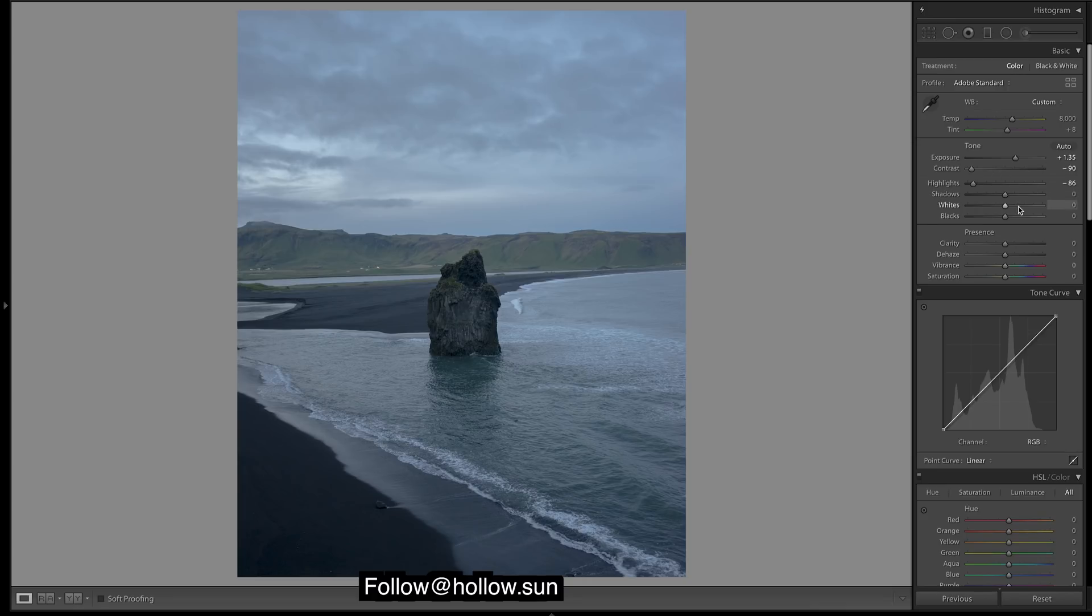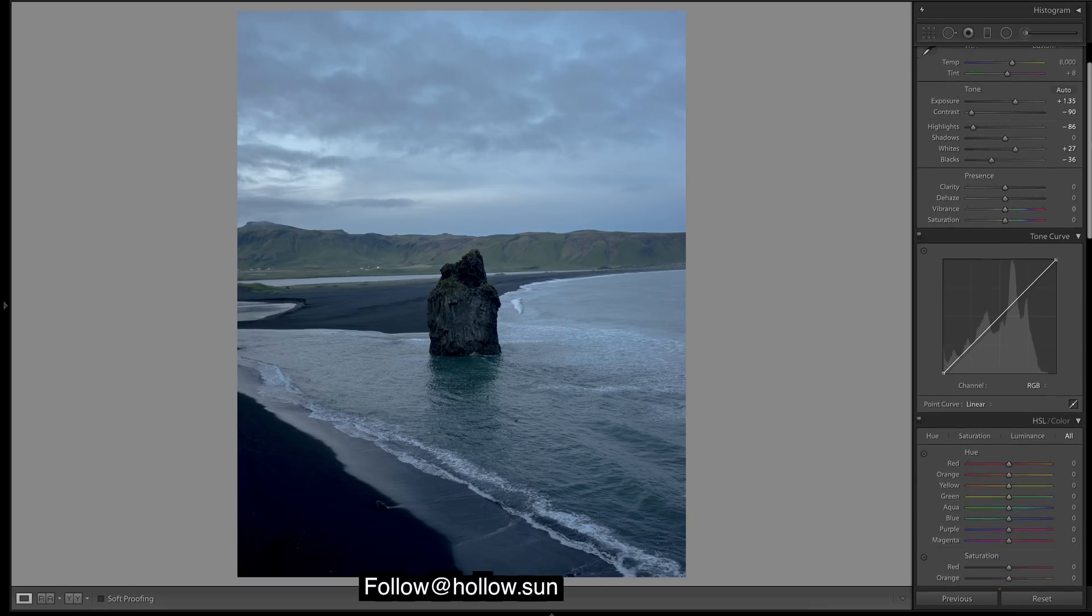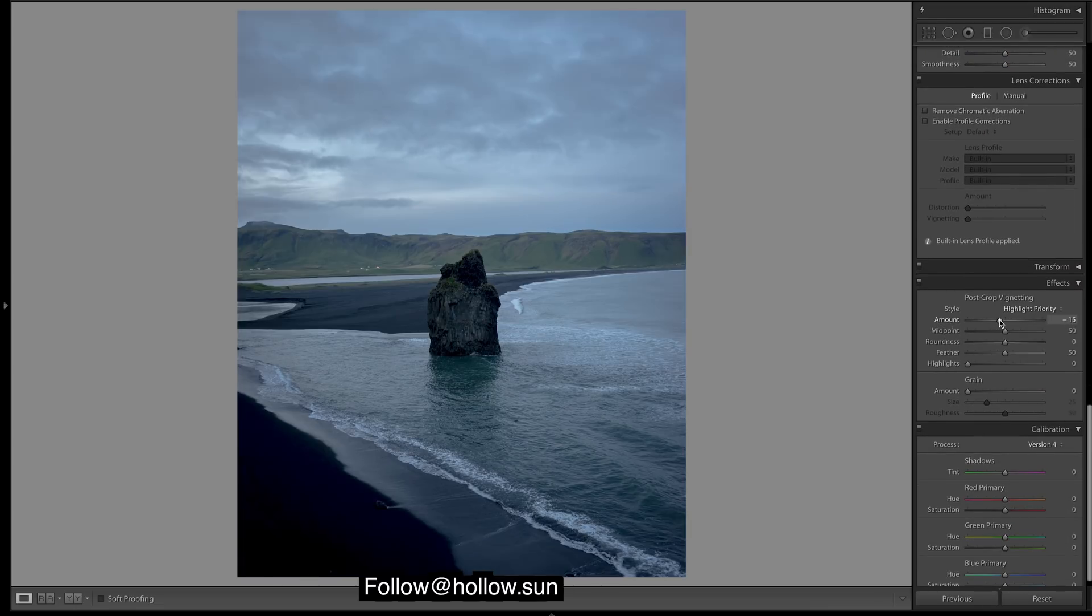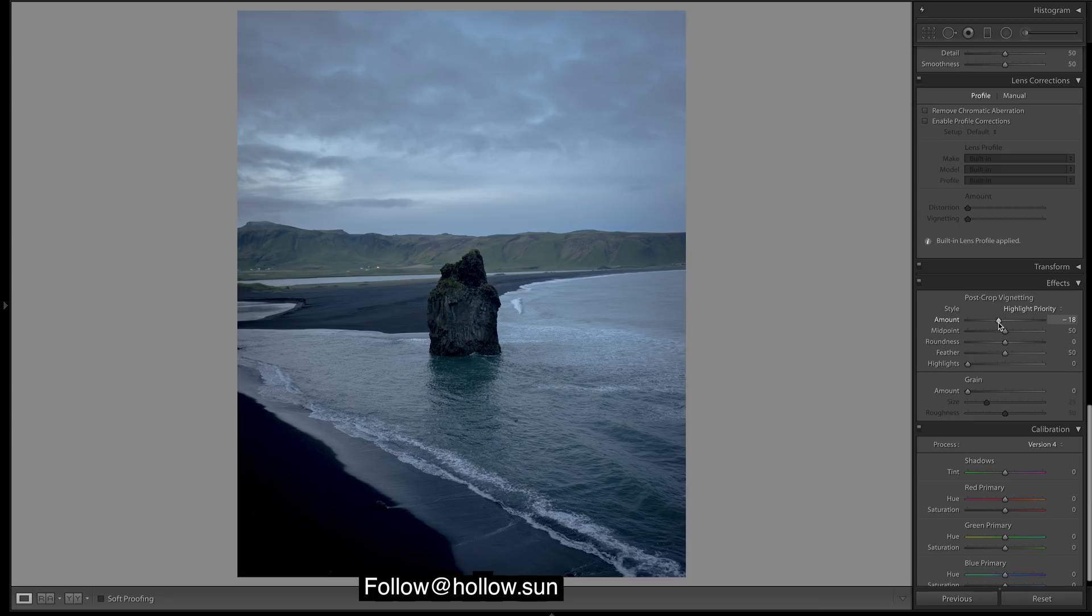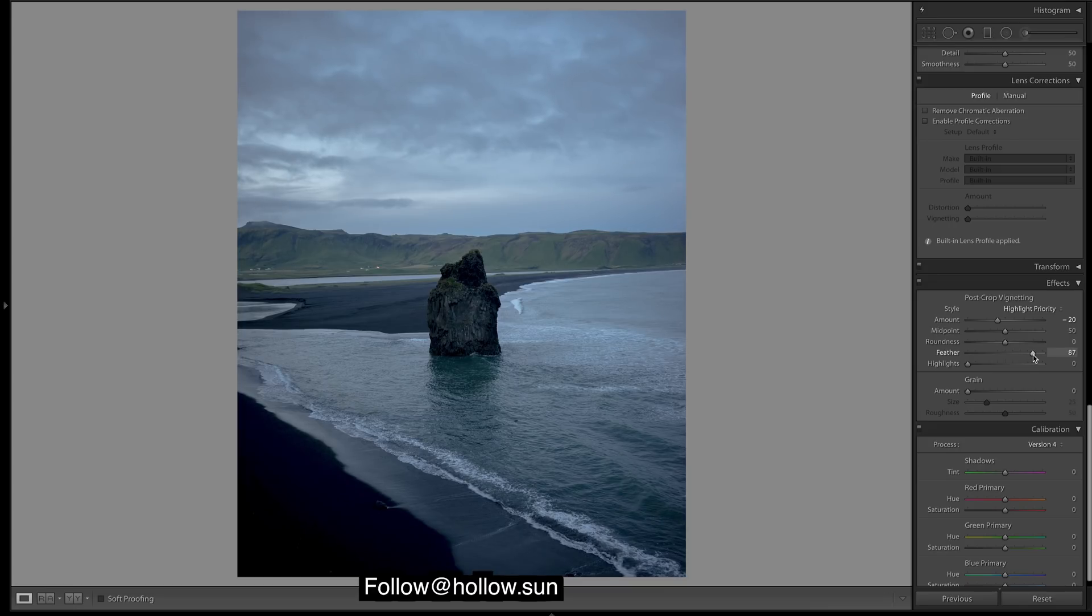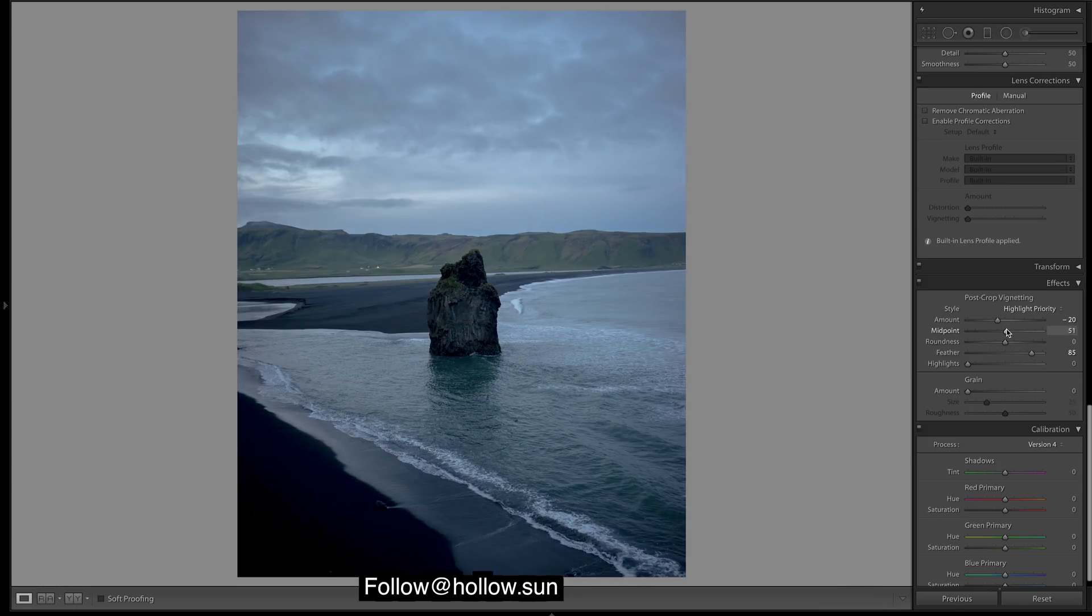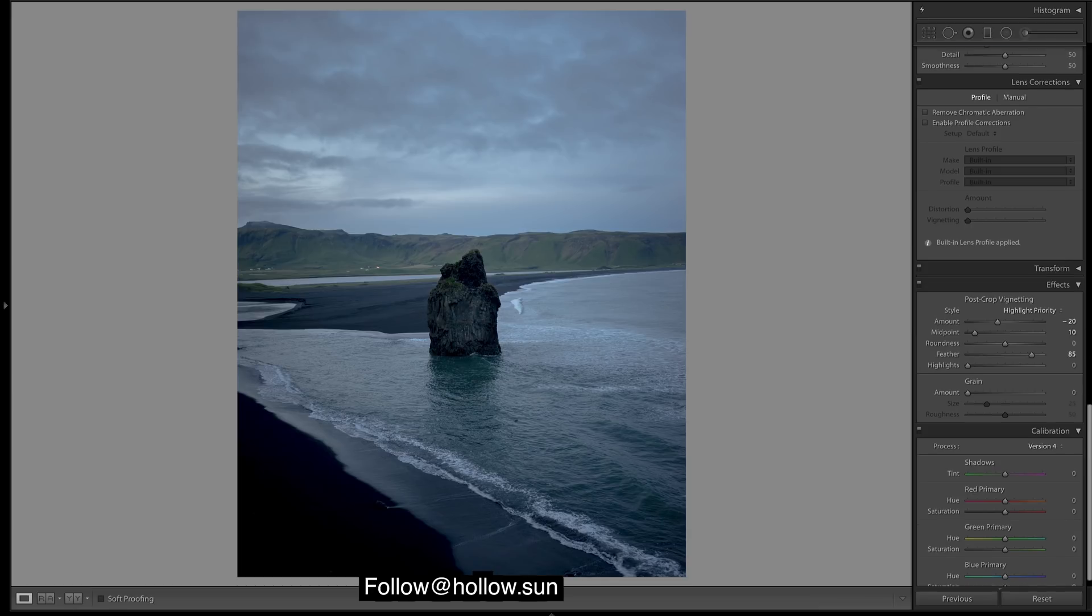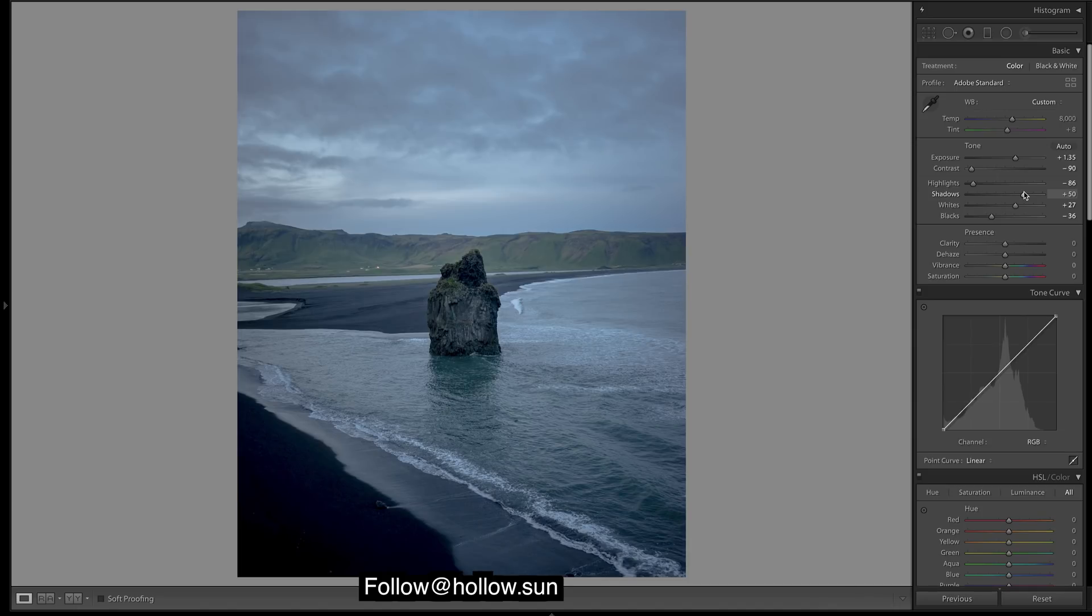Let's do some vignetting. I'll feather it out to make it smoother and bring the midpoint towards the middle. Let's go back up and bring the shadows up.